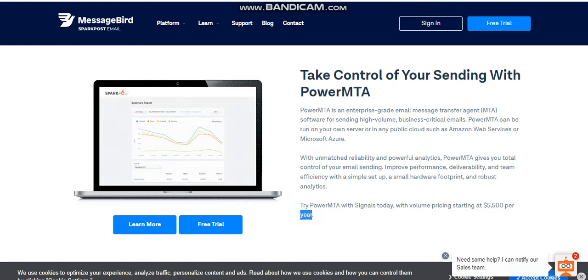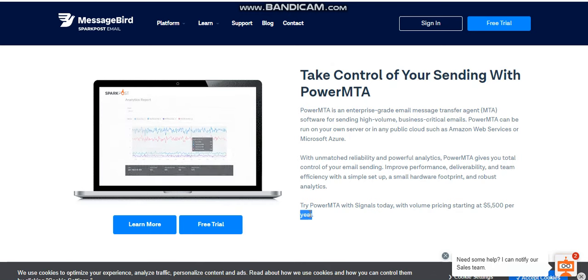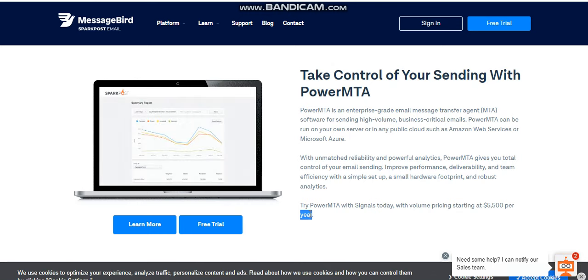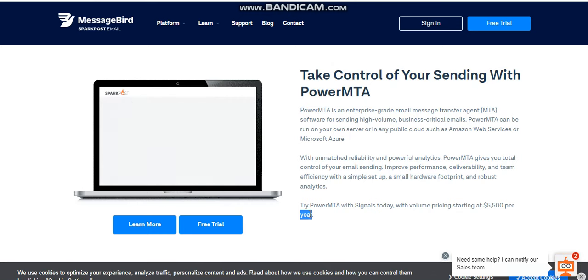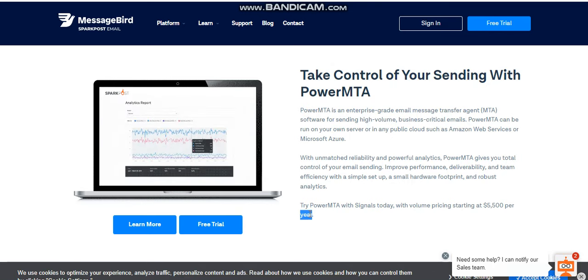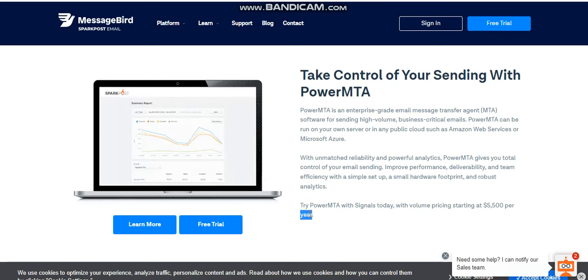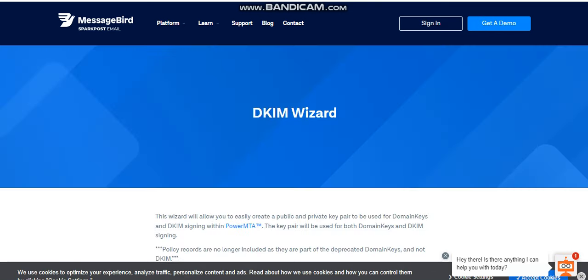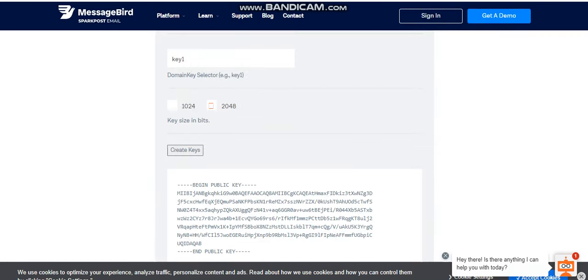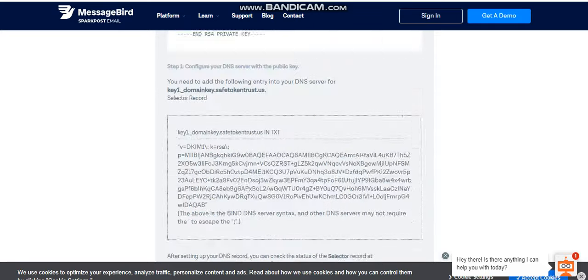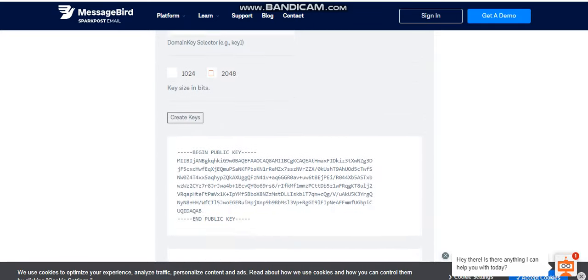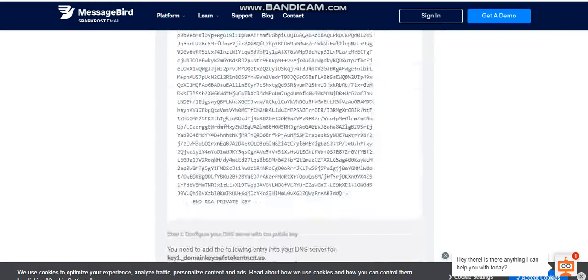If you need the PowerMTA license, the full tutorial, and the file, you can check on the description below this video and reach me on our social media platform. Today we want to show you how you can set up your own PowerMTA server. The first thing you need to do is to go on this Sparkpost resources and from here you put in the domain you want to use.